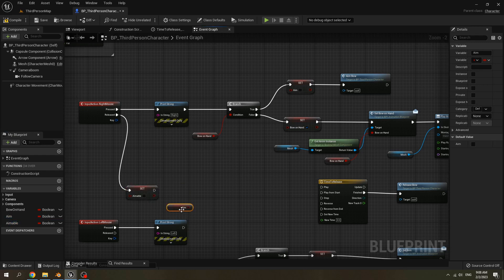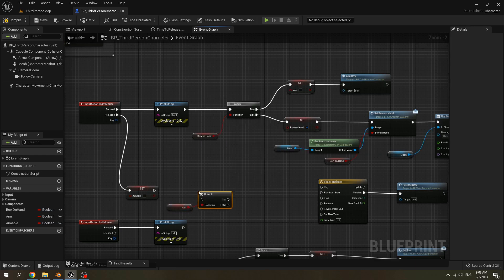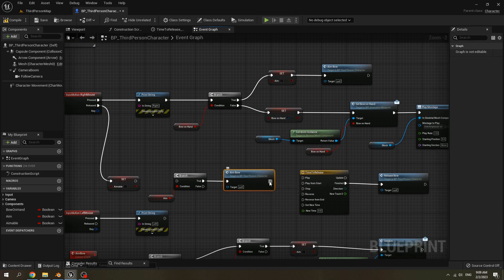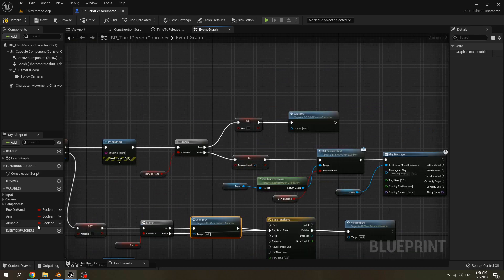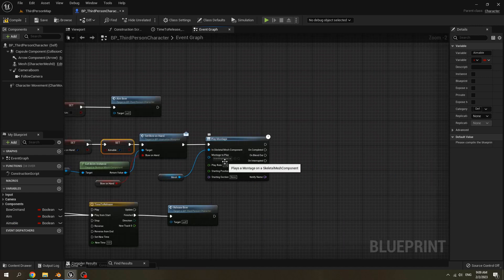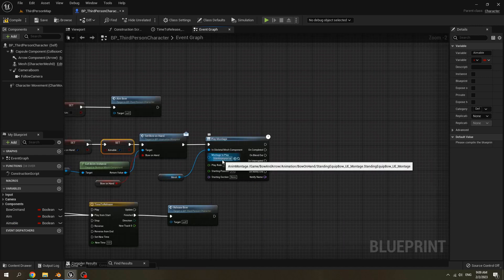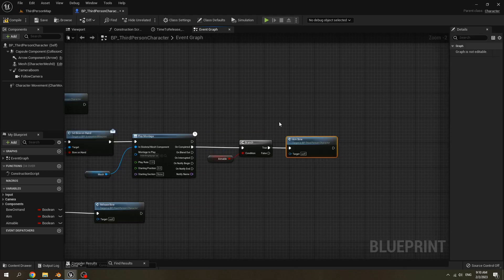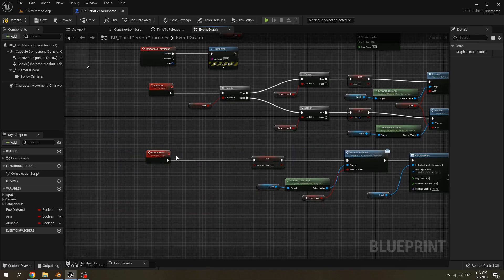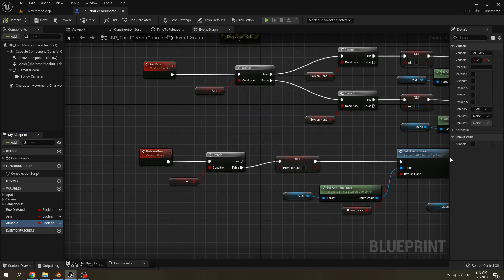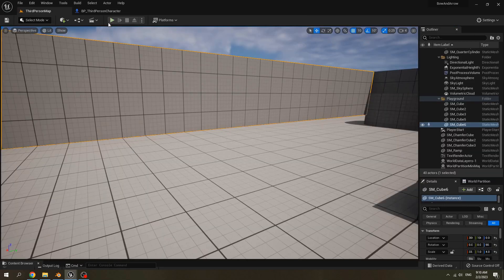Check if we are aiming or not. If we are aiming we have to call the 'Aimable' event. Set Aimable to true. When Bow On Hand is false, after completing the equip animation montage, check if Aimable is true and call the Aimable event. Then when we release the bow, make sure Aim is false and set Aimable back to true for the default. Play test.